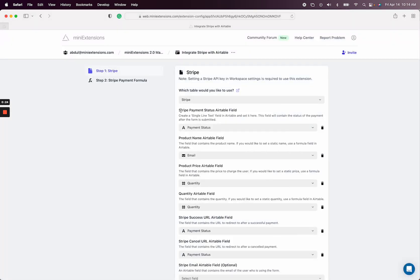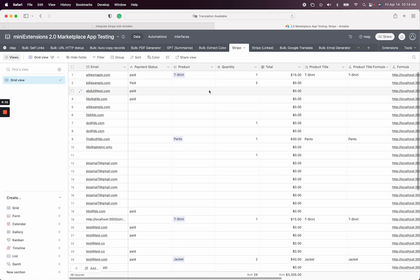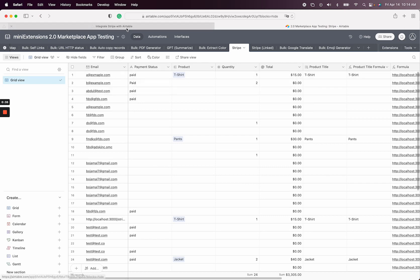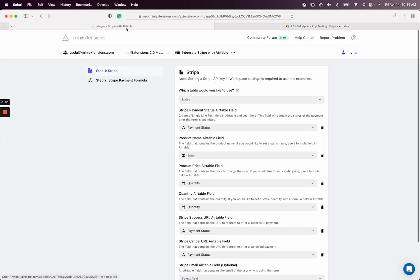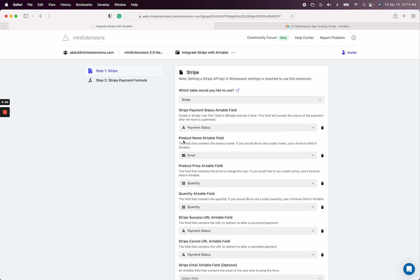So the first field you'll see is a Stripe payment status Airtable field. Let me open up the table to show you what that is. This is a field that we will use to update the status of that payment, whether it's paid or failed, etc. That's a status that comes from Stripe. So create a field if you don't have one, single line text, and just select it here so that we can use that to give you an update of what that payment looks like in Stripe.